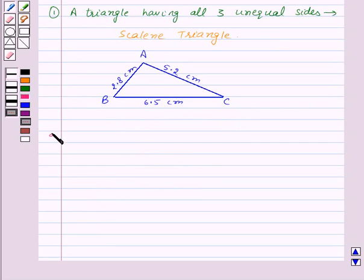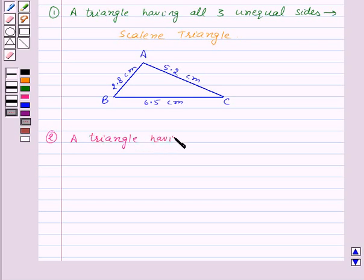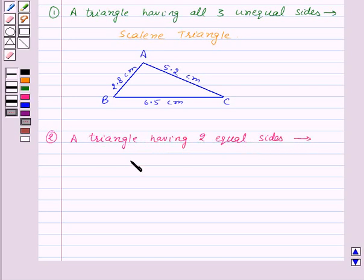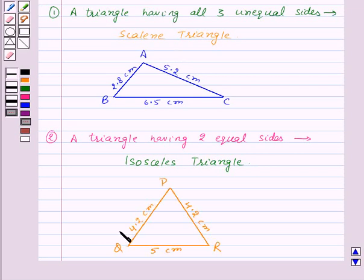Next, we have a triangle having two equal sides — this is an isosceles triangle. Here we have an isosceles triangle in which side PQ is equal to side PR, so here two sides are equal.